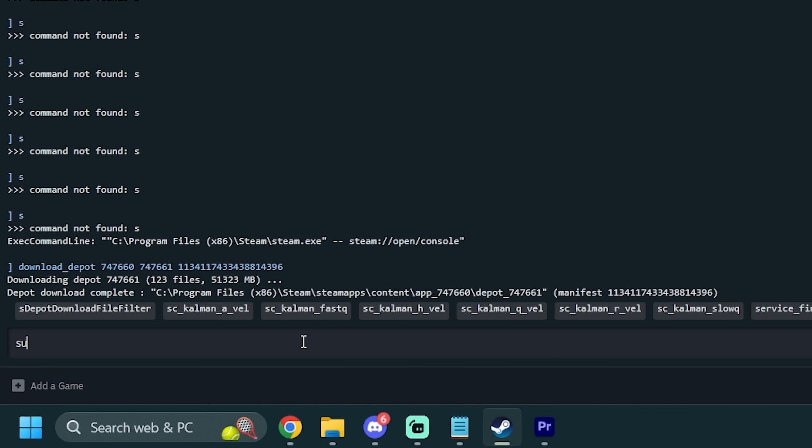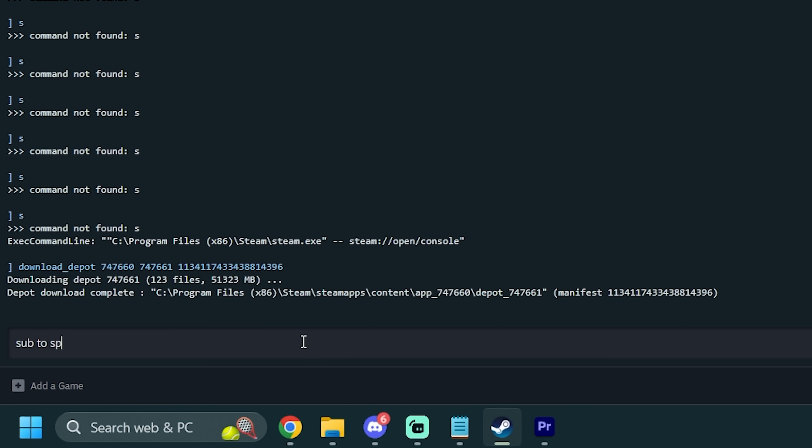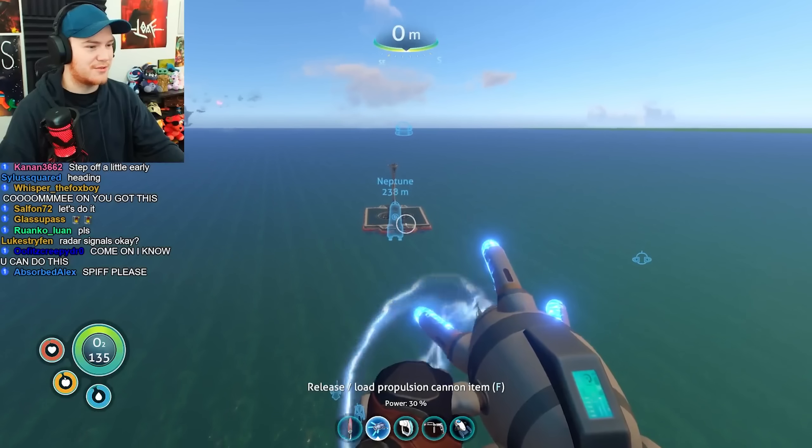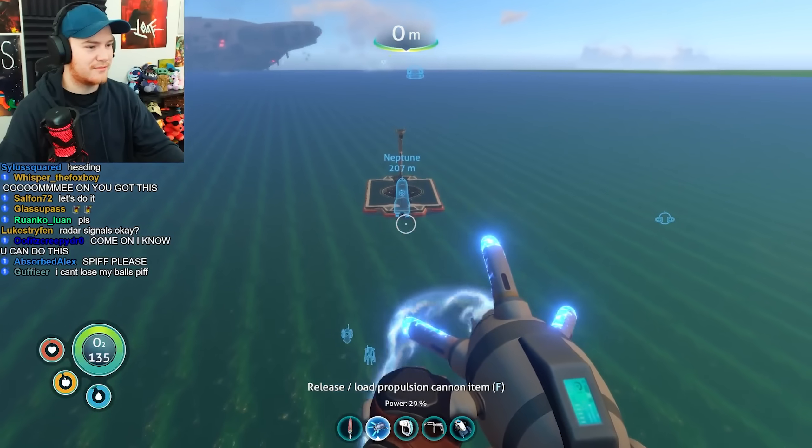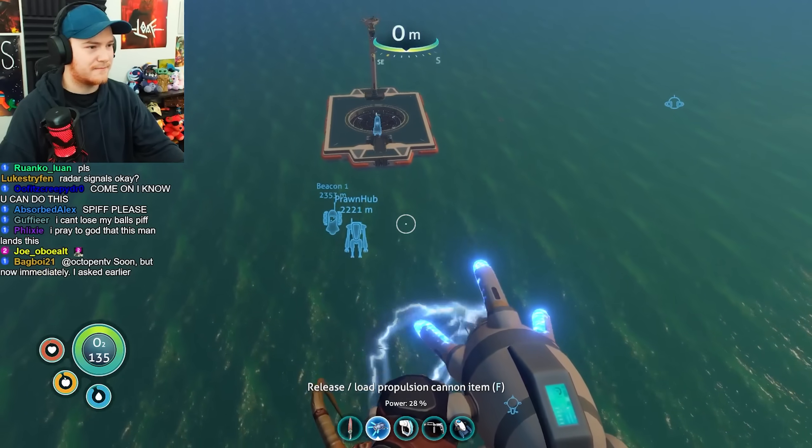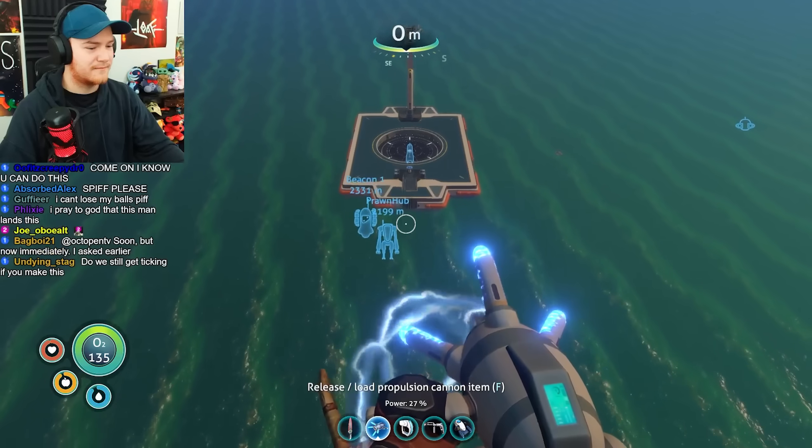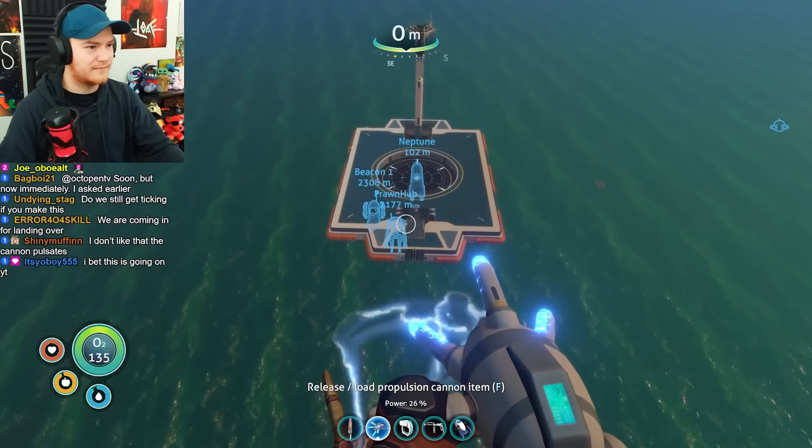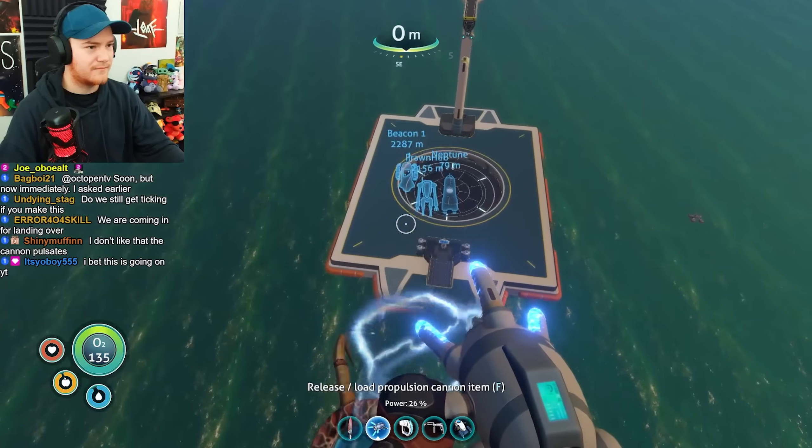What it does is open a console within Steam that most people don't know exists, but it's here that you can essentially just download any version of any game you own. The tough part is finding the right codes, because games aren't represented by their names, but by a string of numbers.